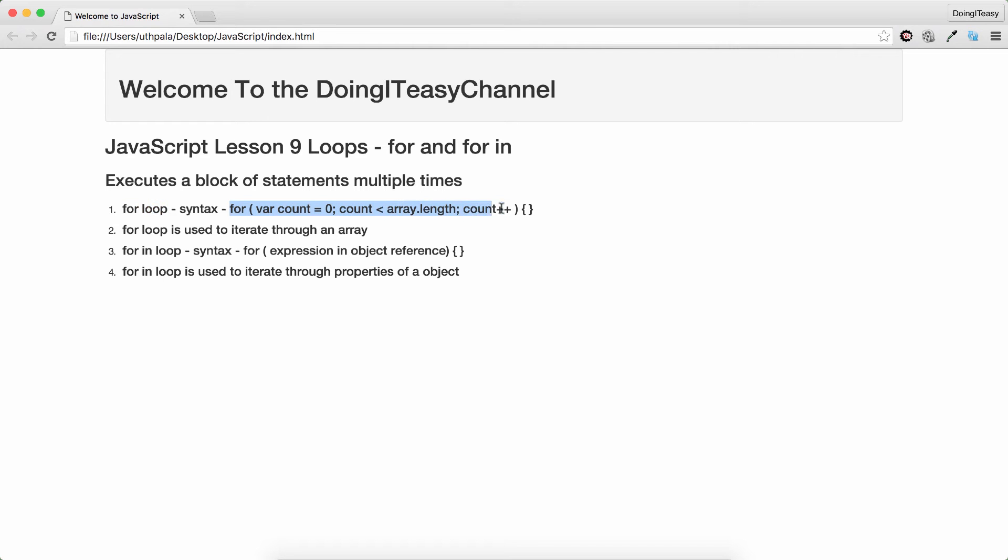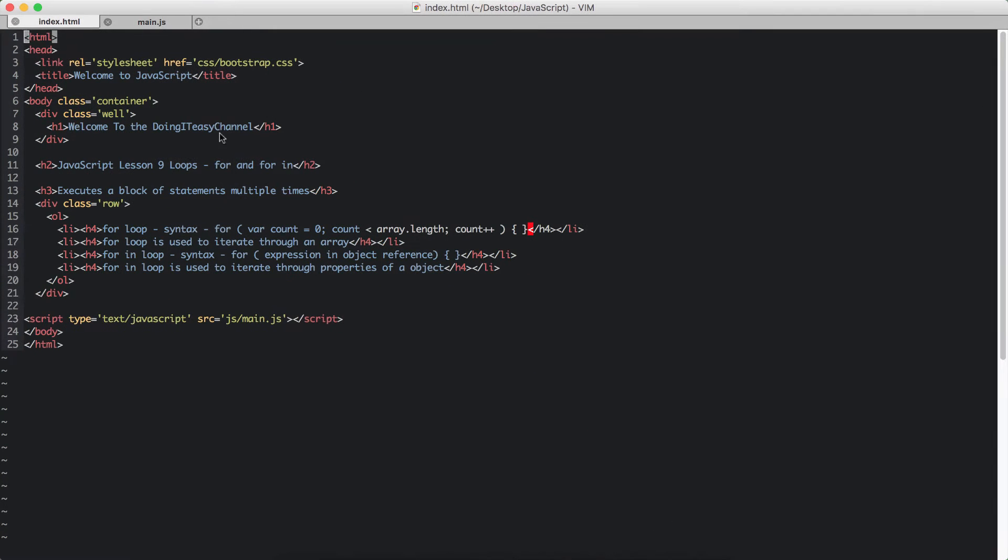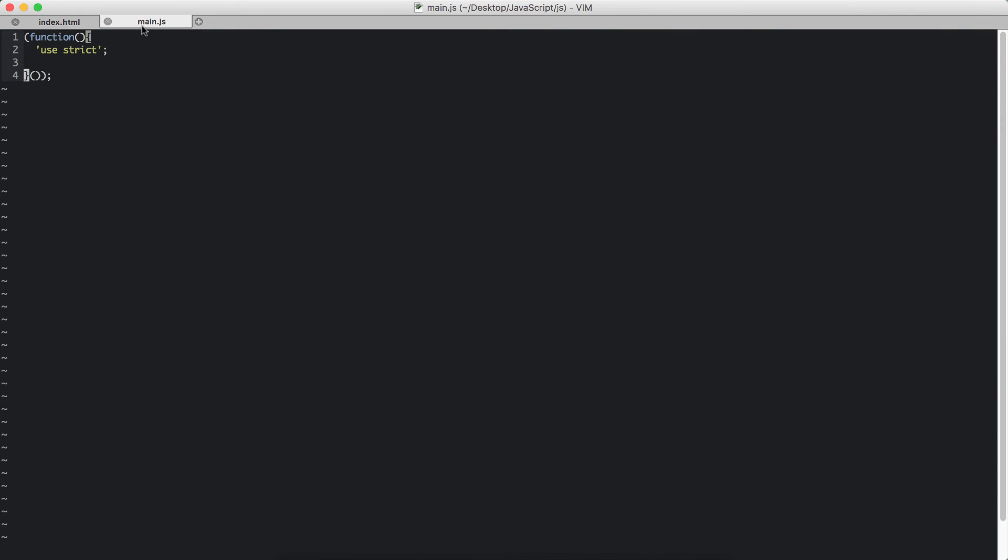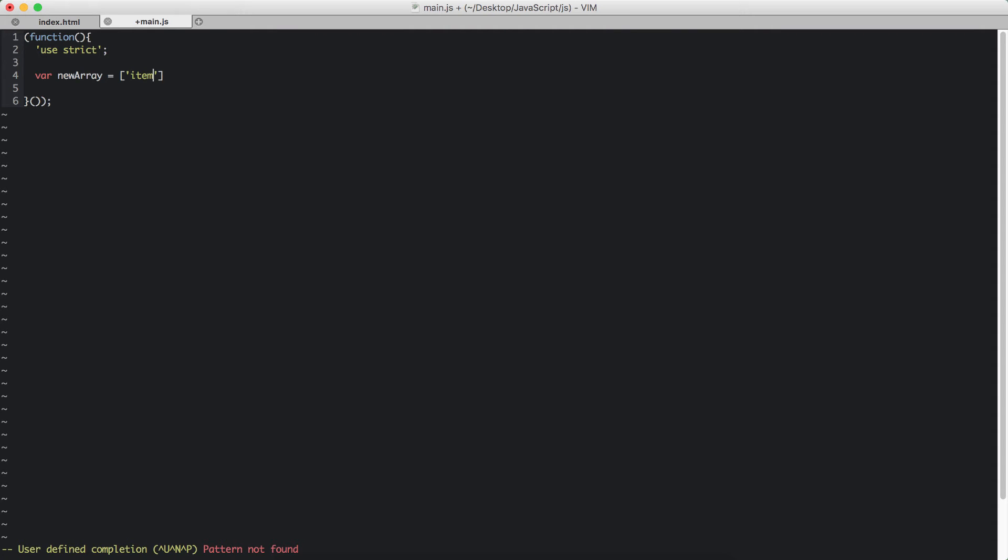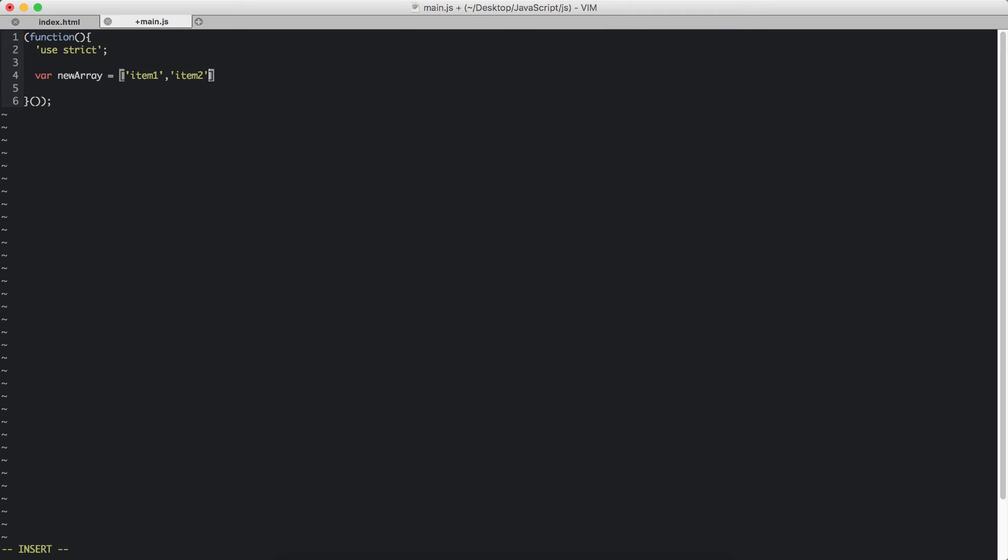This is the syntax of a for loop. So let's get started by creating a simple array that we can loop through. So var newArray has item 1, item 2, and item 3.